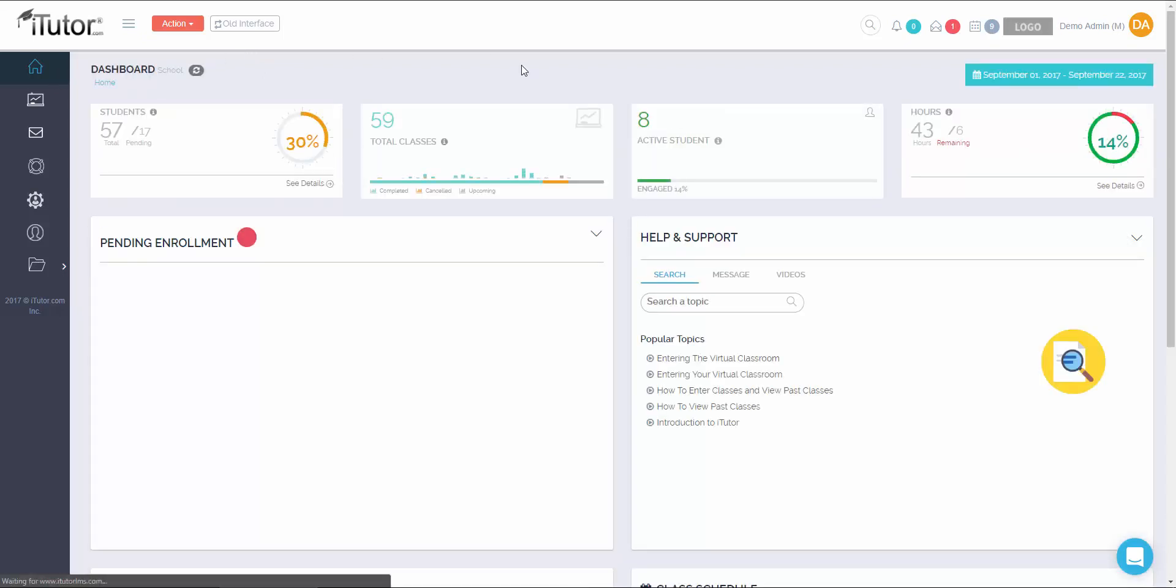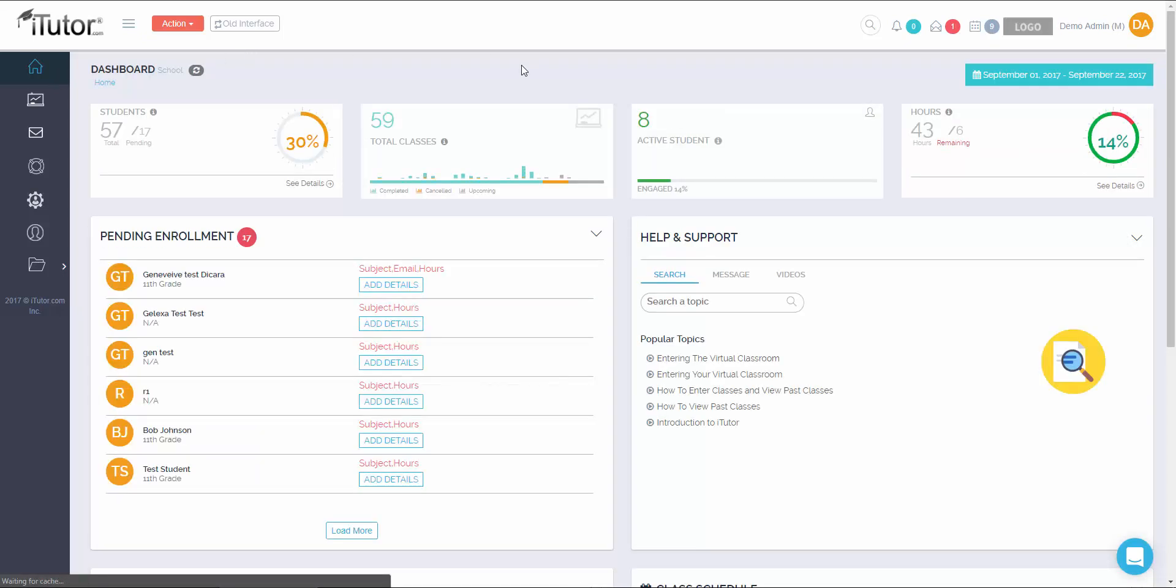Now that we changed our password, let's talk about our learning management system, the LMS. One of the first things that you'll see is pending enrollment. Pending enrollment is where students whose accounts have not been fully finished are located. You're able to click on add details and go right back to where you left off with adding the student's information.